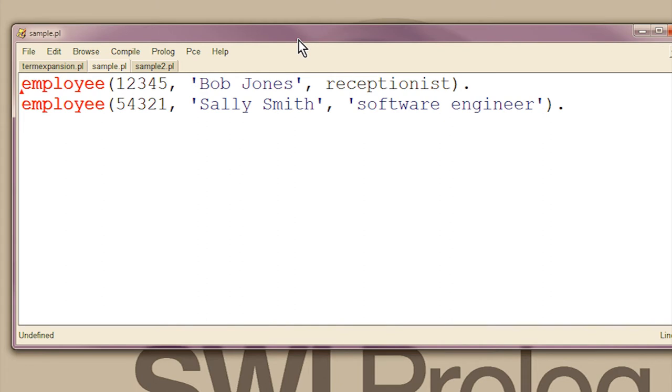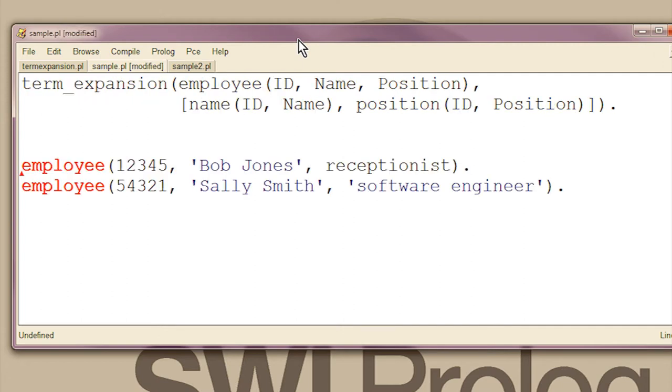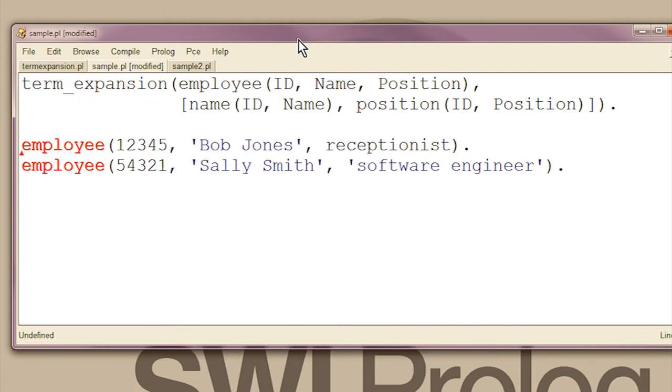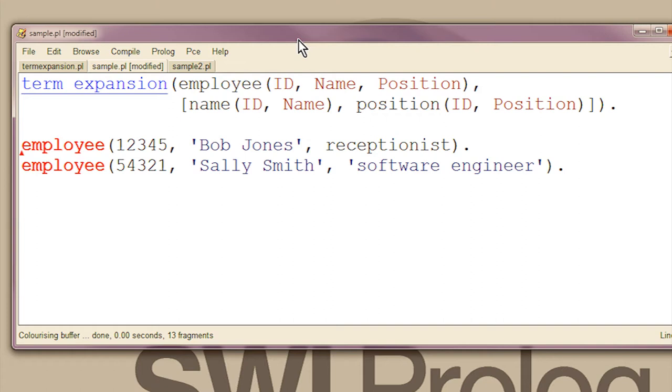If you return a list, Prolog compiles each term in the list like this. And you can use an empty list if you want to not compile anything.